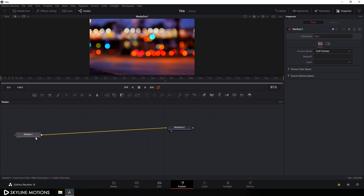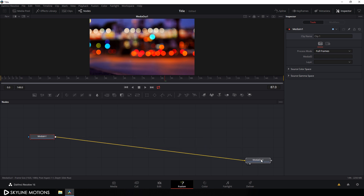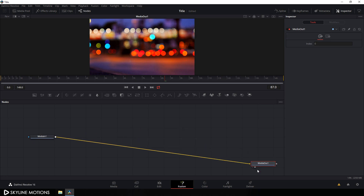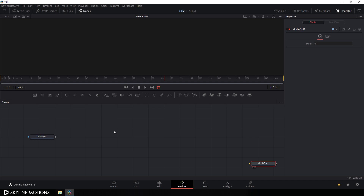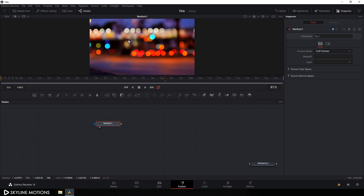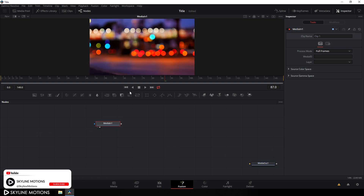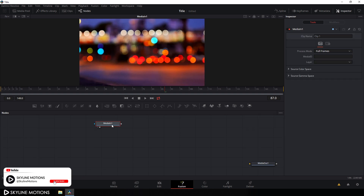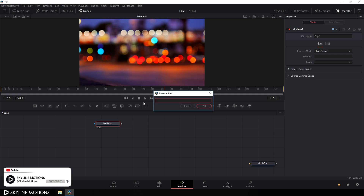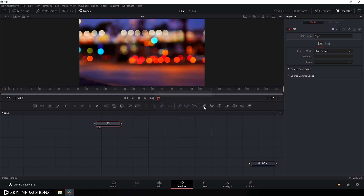Go to your Fusion tab. We have media in and media out — drag the media out to the side for now. Drag the media in to the viewer, set it, and hit F2 on the keyboard to rename it. Let's call it 'BG' for background and hit OK.